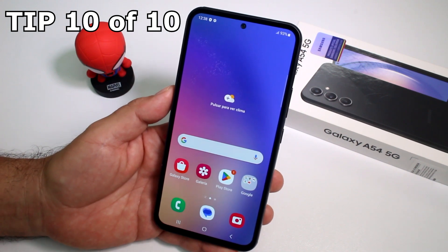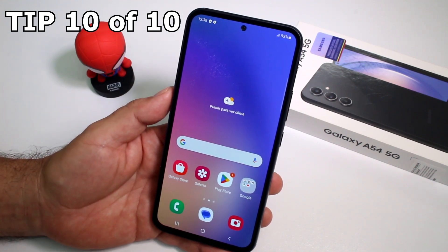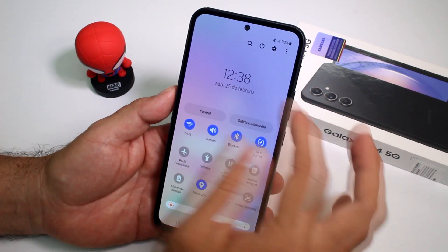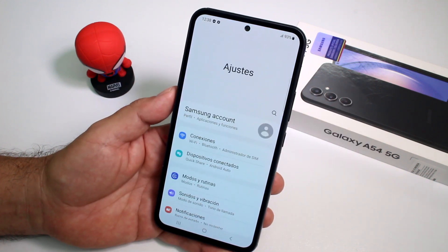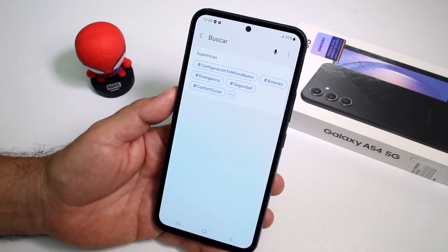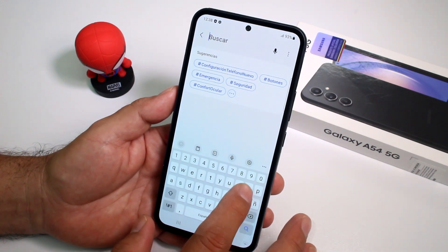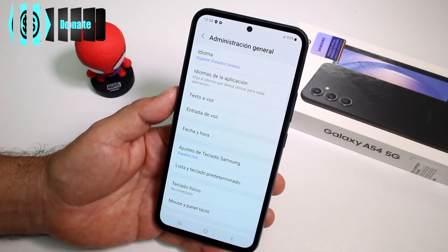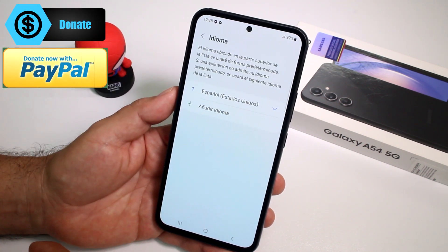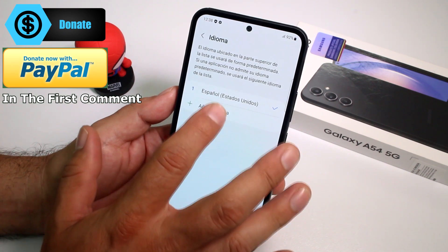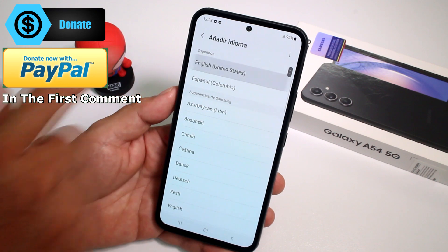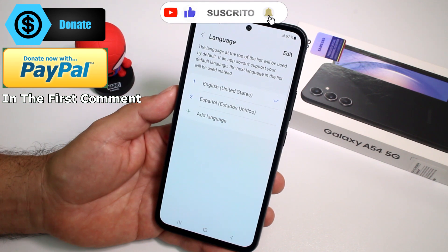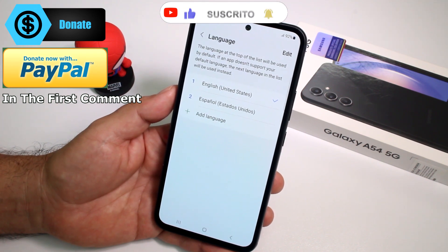Very fast and easy: how to change the language to English on your Samsung Galaxy A54. If your phone is in Spanish, swipe down and go to Settings. In the search bar type 'idioma.' Go to Idioma, and you'll see the phone is set to Spanish. Tap 'Añadir idioma,' select English (United States), set it as the default, and your phone will now be in English.